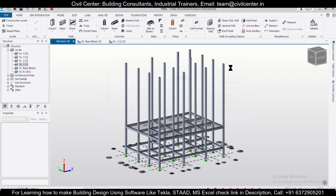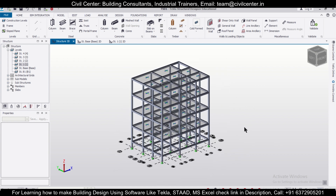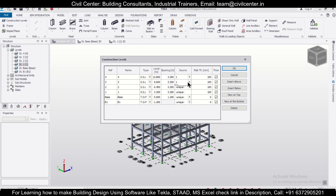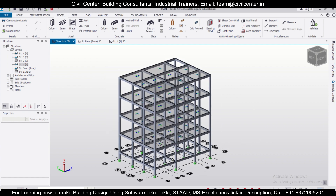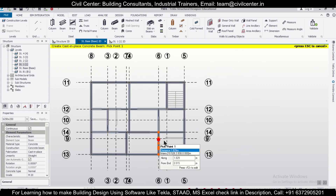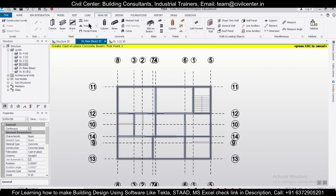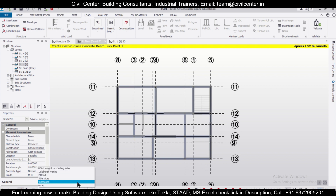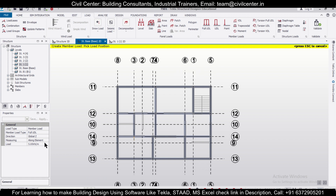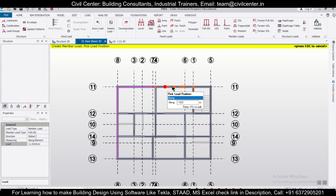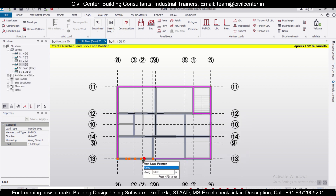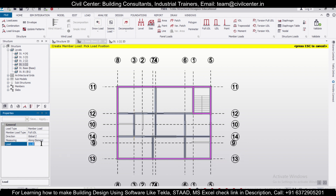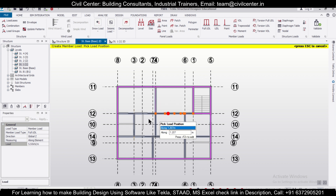We'll go to Construction Levels once again and make all levels as unique, then start the loading part. We'll go to the Structure base. For the 10-inch wall external walls, we'll apply 11 kilonewton per meter. Select Dead Load, take the full UDL, and apply a dead load of 11 kN/m for all the external walls and all four walls of the staircase. For the internal walls, we'll apply 5.5 kilonewton per meter. We also have a video on how to calculate these wall loads — if you want that link, comment below.